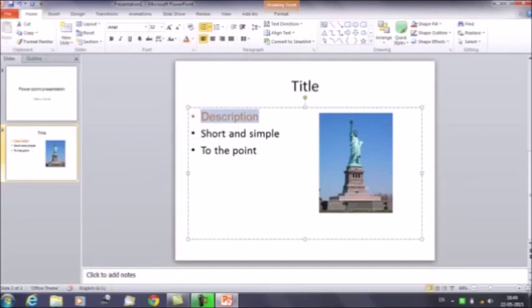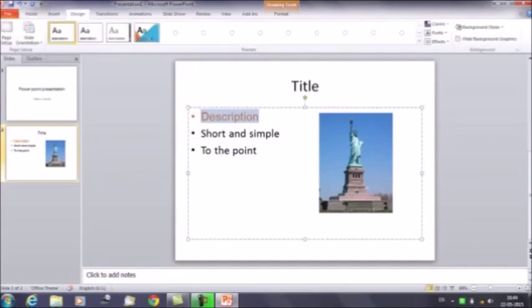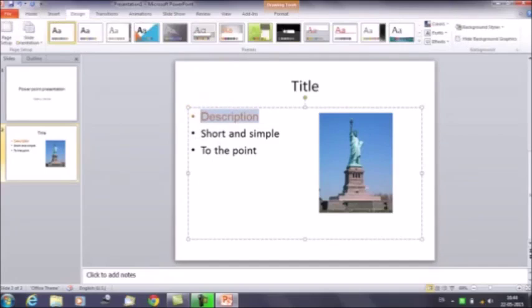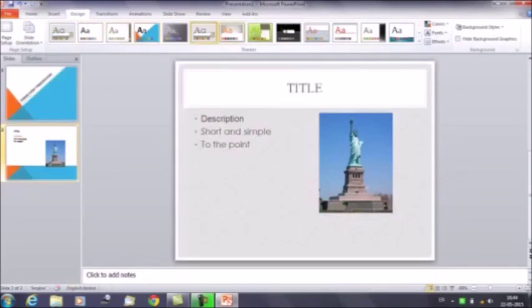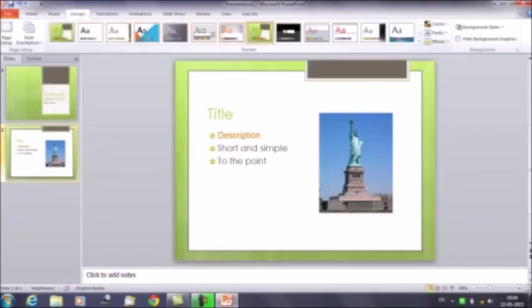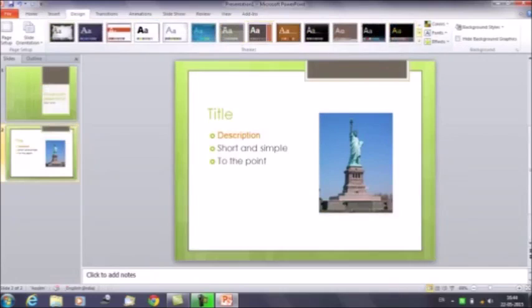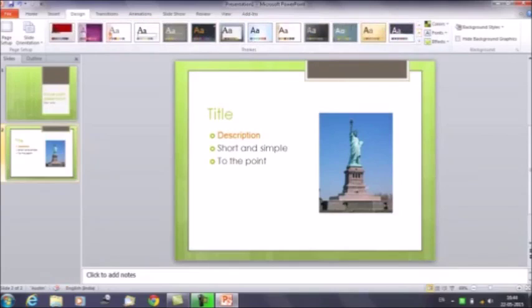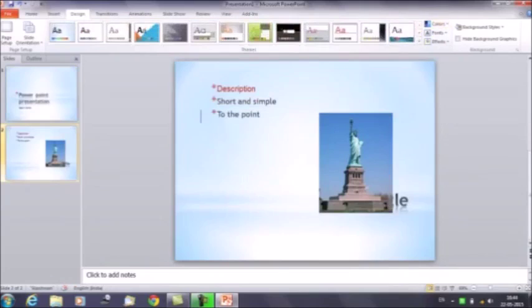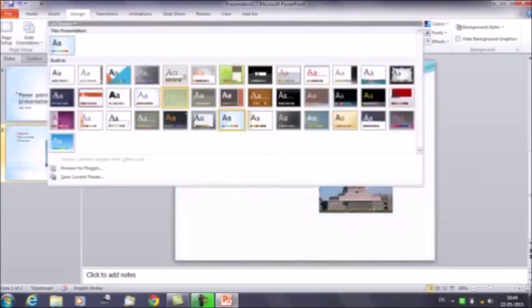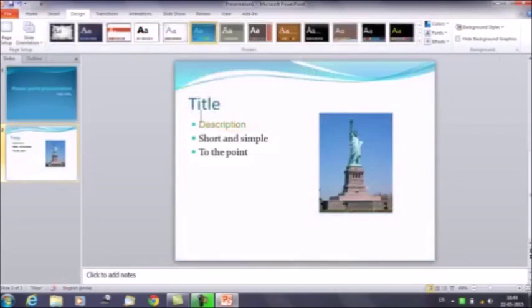The next thing is choosing the design for your presentation. Click on Design and you will get multiple designs. As per your requirement and the theme, you can select any design. For example, we select this design — now this is our first slide and this is the second slide. You can select the design that suits your presentation.